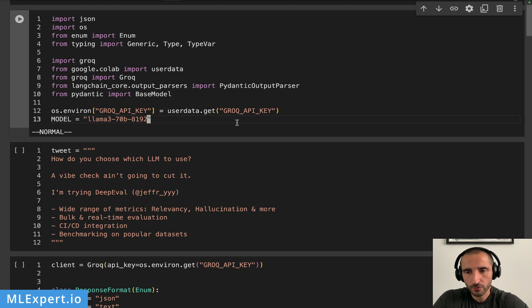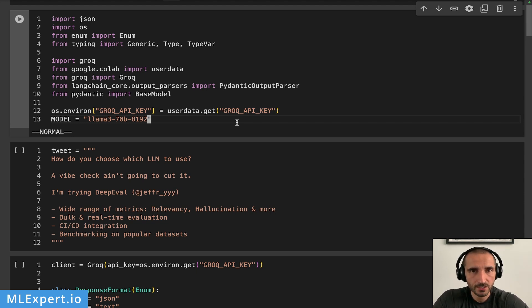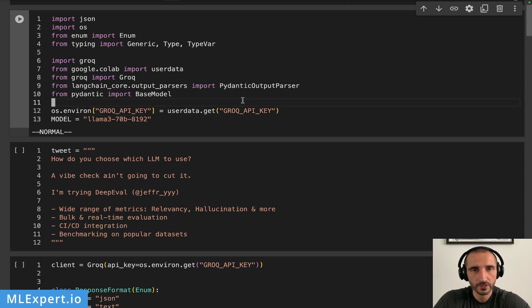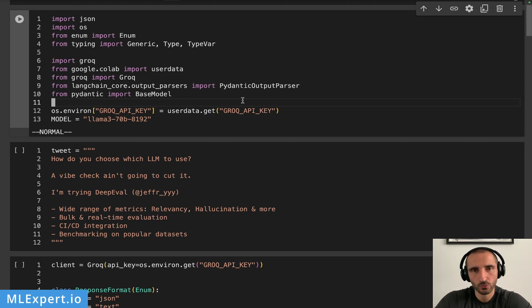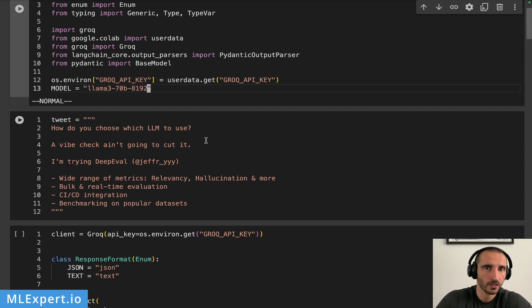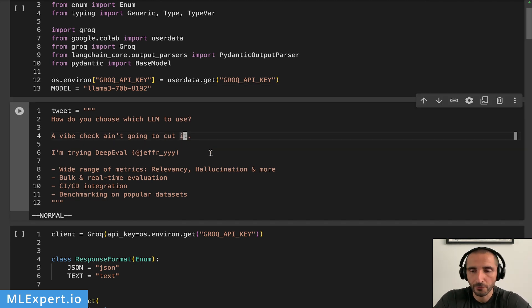A note about the model: unfortunately smaller or lesser models such as Llama 3 8B or some of the older or smaller Mistral models don't do very well when they don't support JSON natively. With some of the approaches I'm going to show you, it's really hard to get a valid JSON-only response from those models. So keep that in mind — you probably need to be working with a somewhat more powerful model.